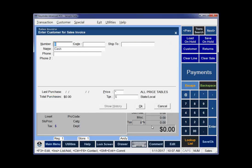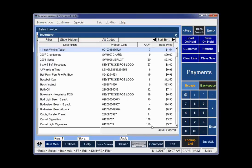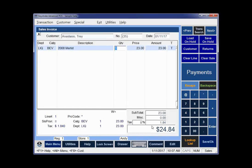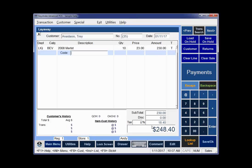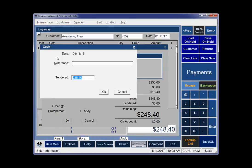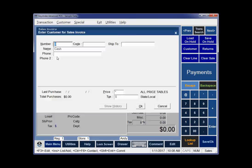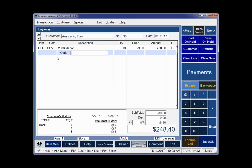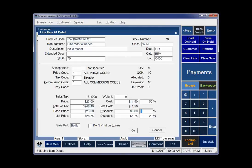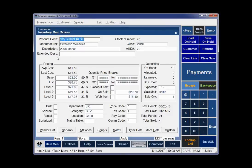Now I'm going to do a layaway. I'll put a customer on here and let's say he wants 10 bottles of Merlot. I'm going to do Control-L that switches my transaction type from invoice to layaway. I'm going to save it. He's going to put $50 down on those bottles and save it. Now I'll hit Control-L again and Control-Page Up will bring up my last layaway.